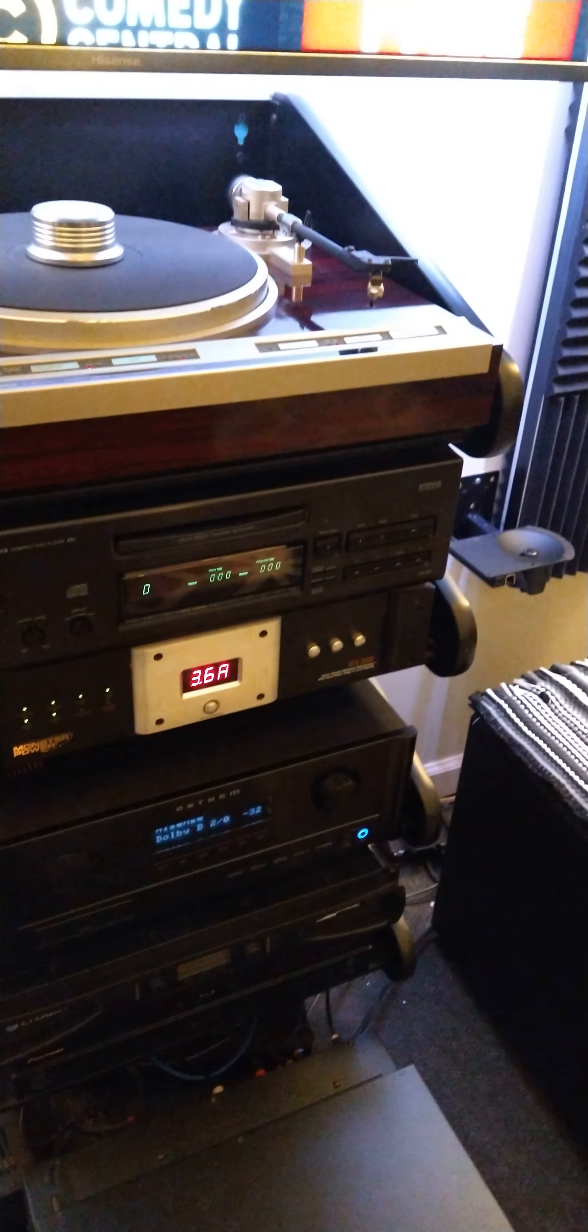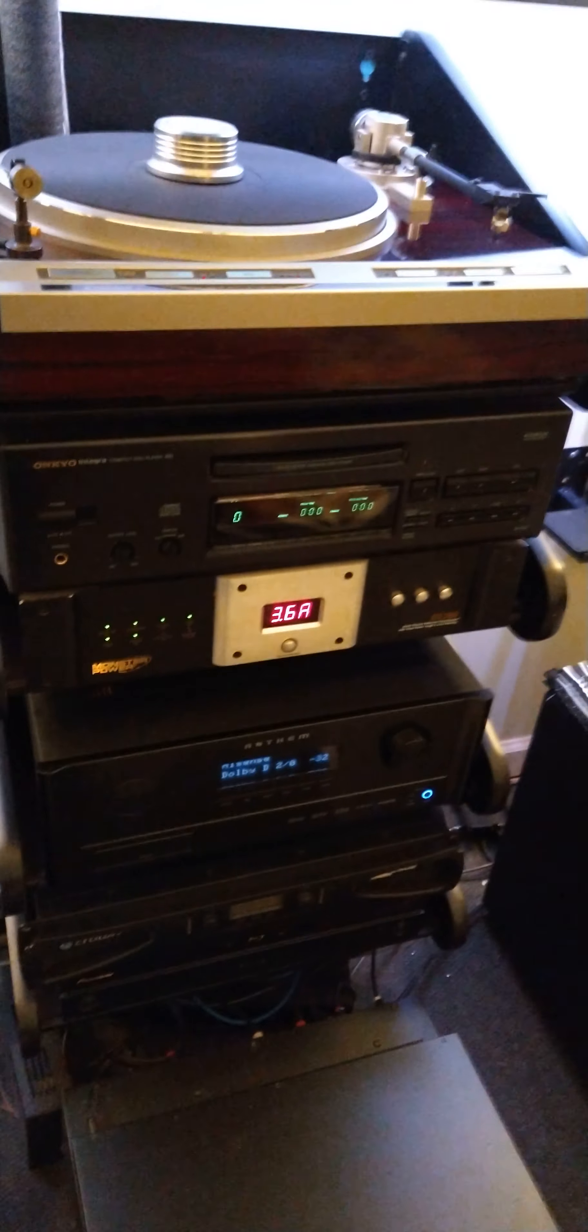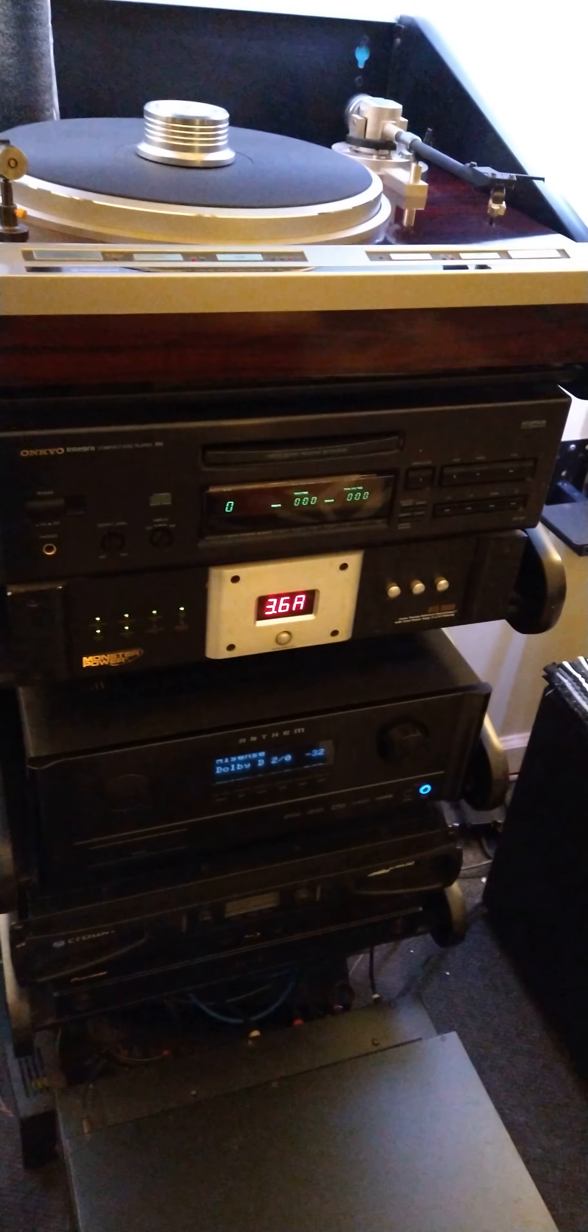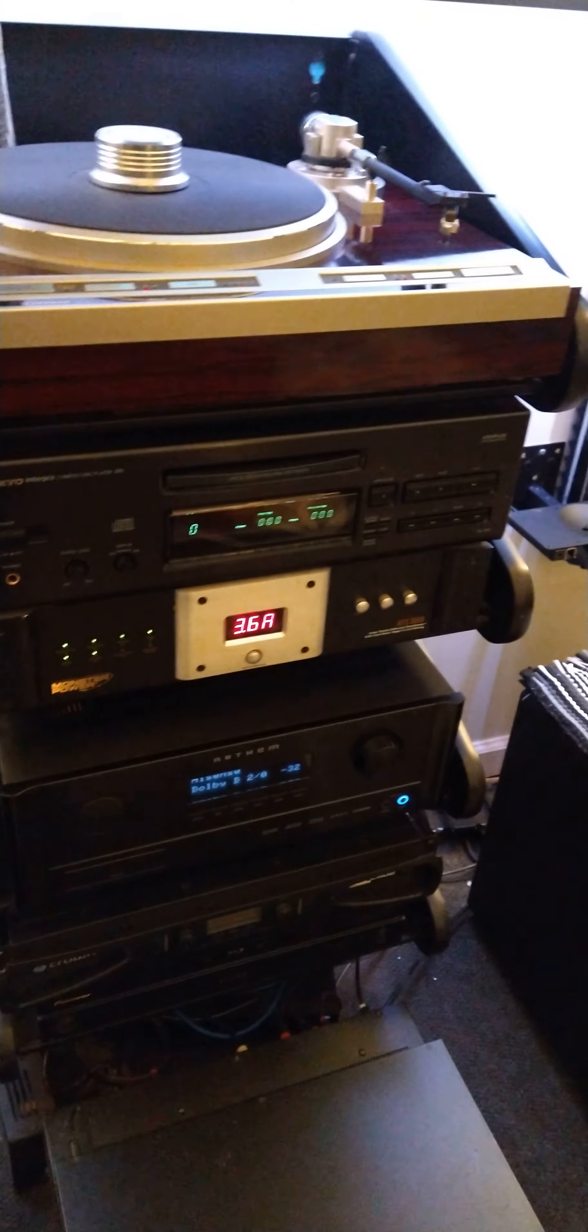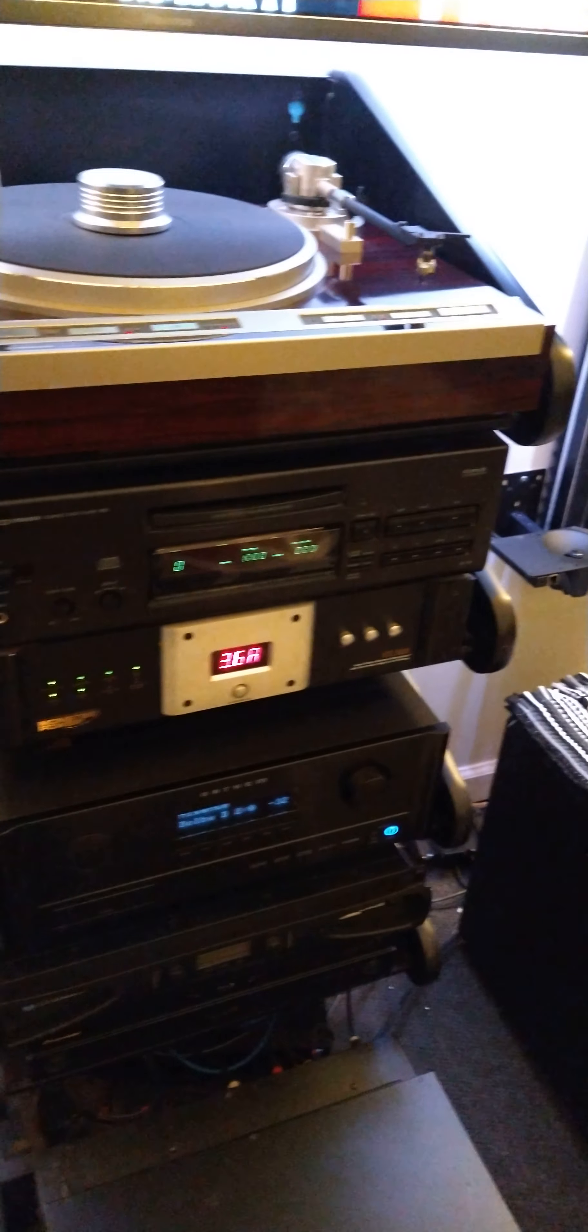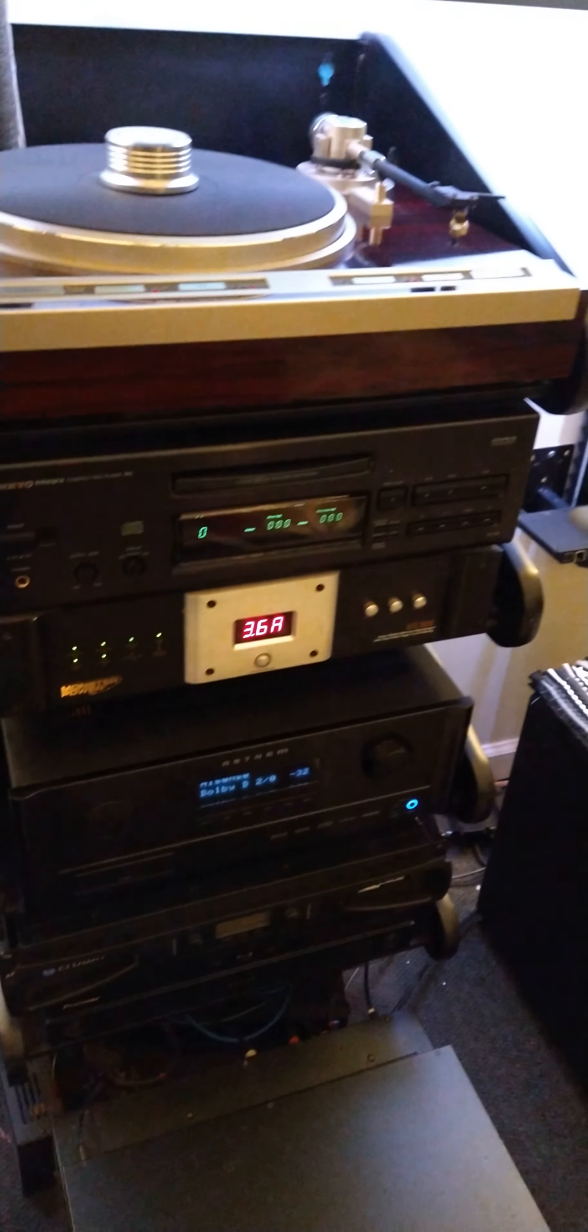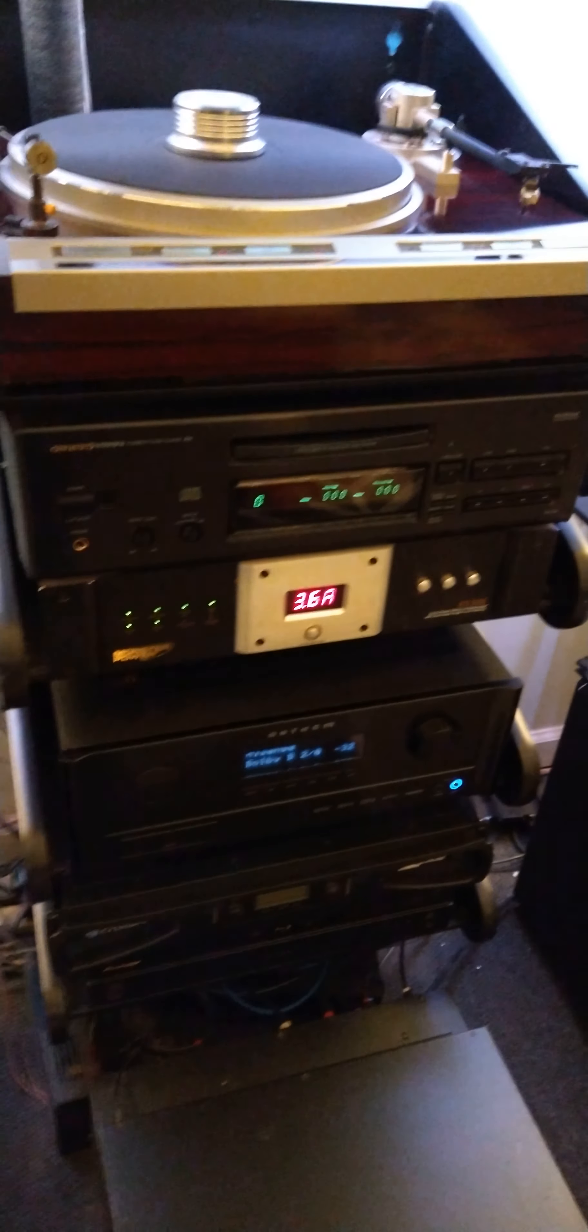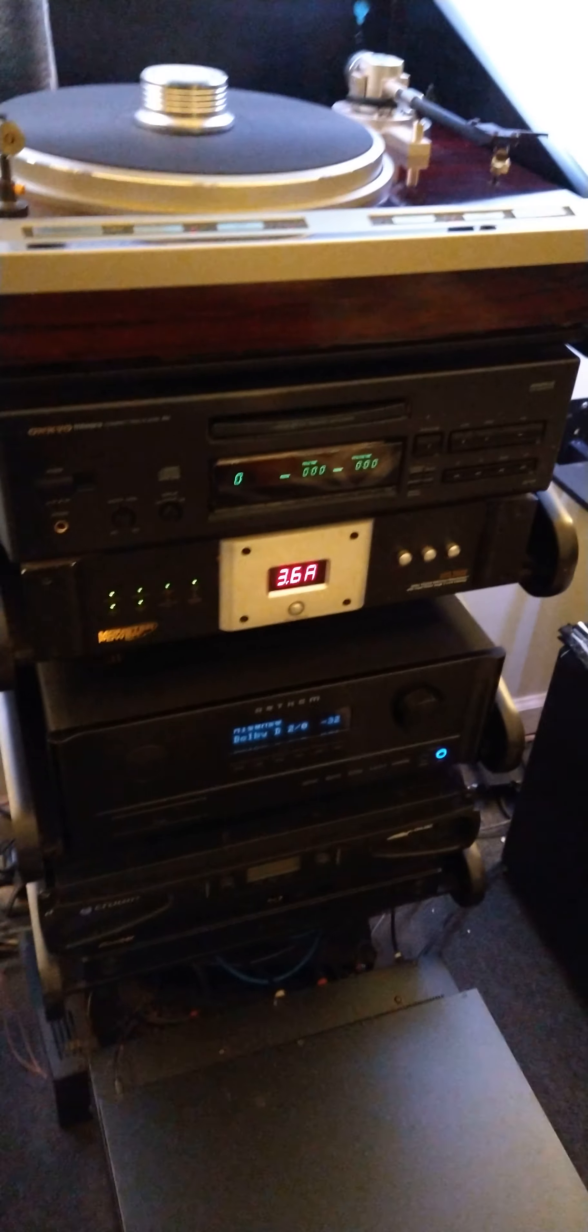Then we have the Monster Power ACS 3600. Now, for me personally, I do not hear the difference between a conditioner or not a conditioner. Maybe my power is good enough. Maybe I'm just deaf to it. I don't know. Give it a name. I know that some people will hear a huge difference. I never have.